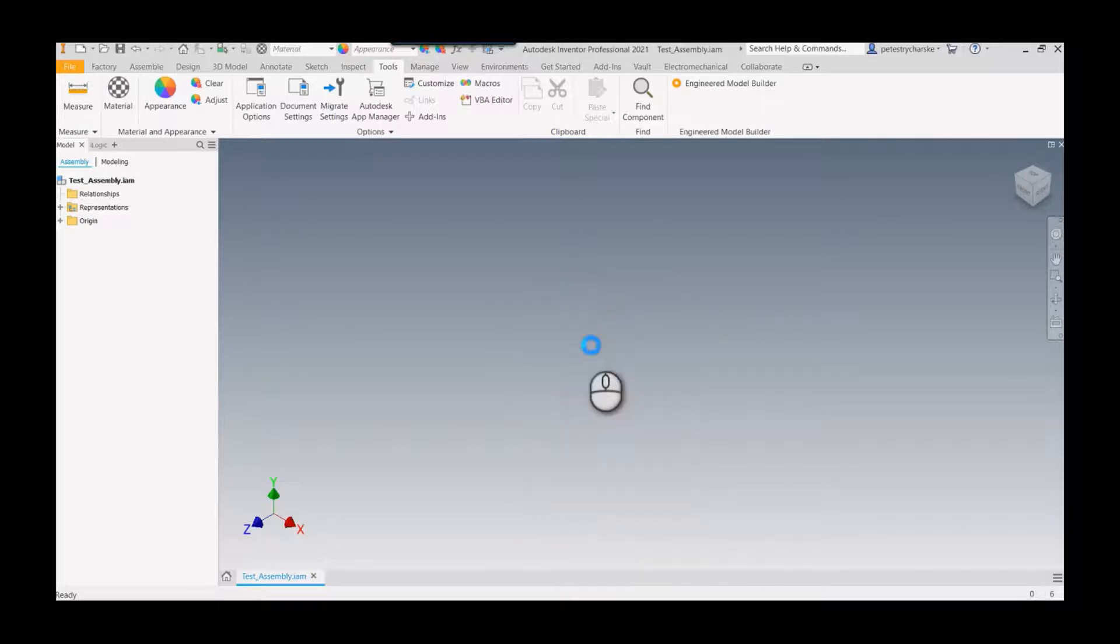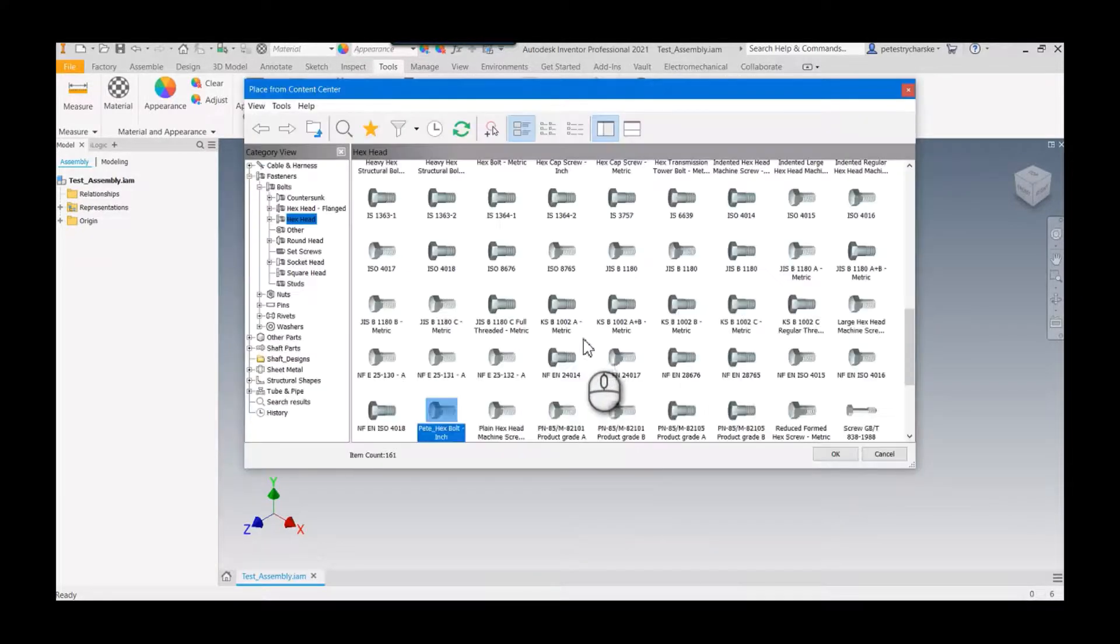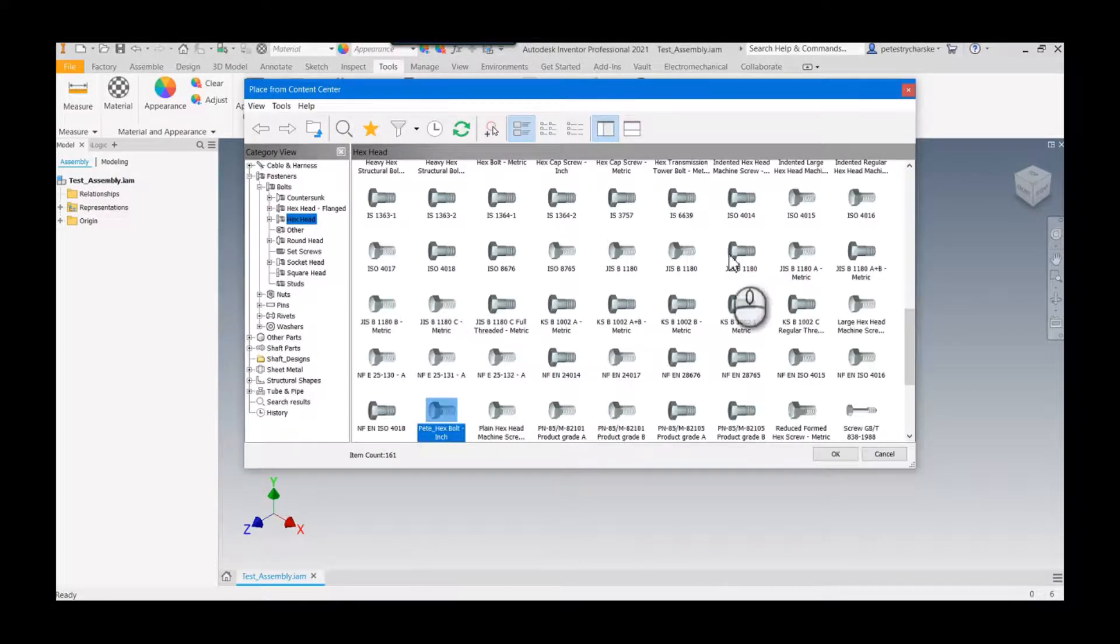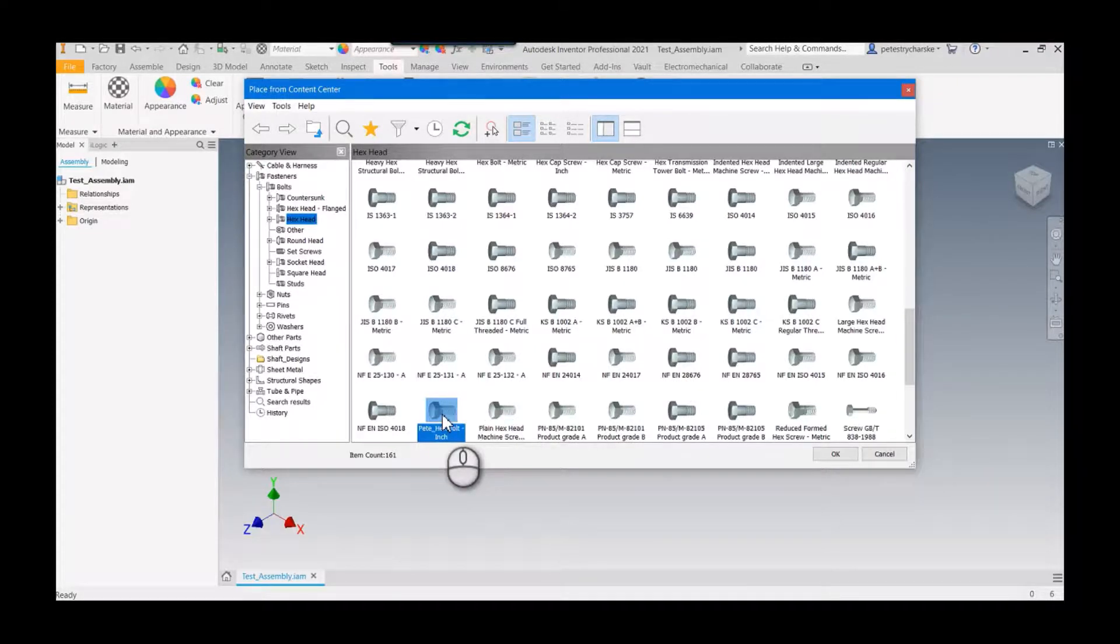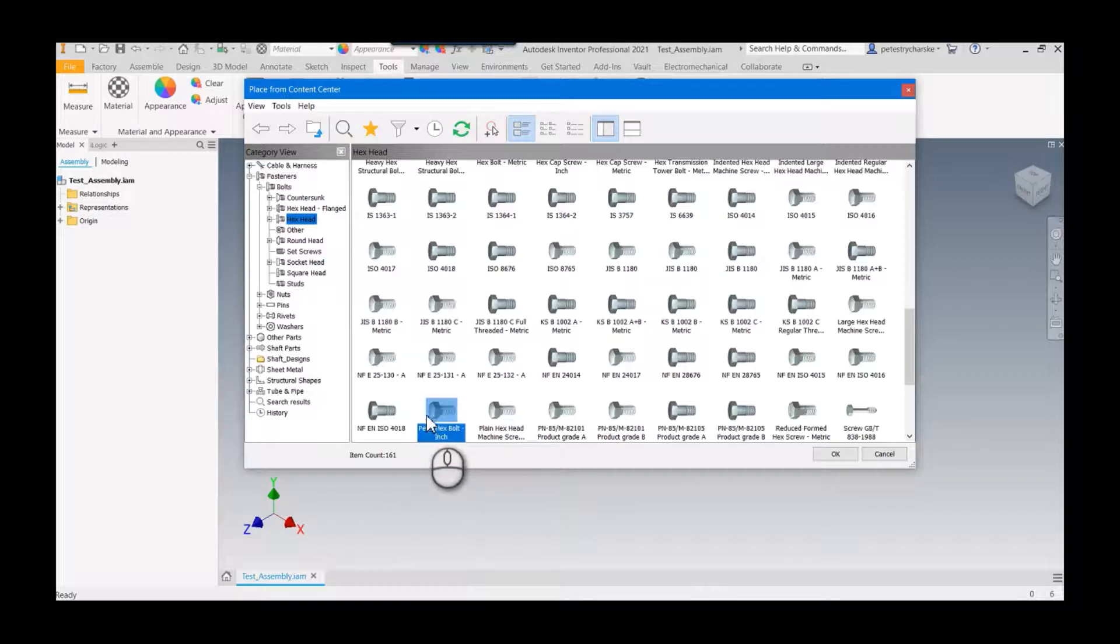The next tip is you can place multiple copies of a component with the same instance of the place command. I'm going to pick this hex bolt that I've been working with, double-click on it, and place a slew of different sizes.